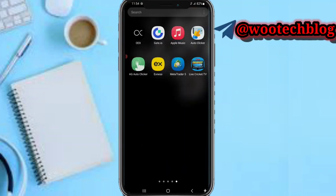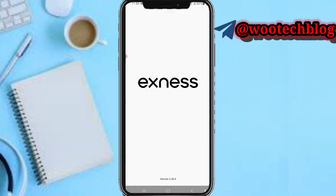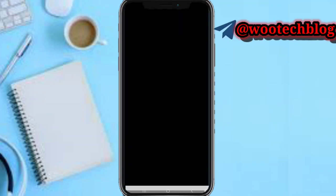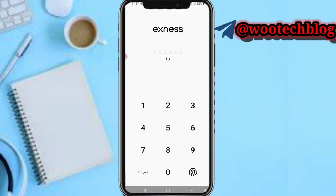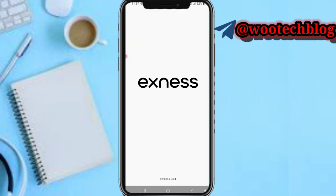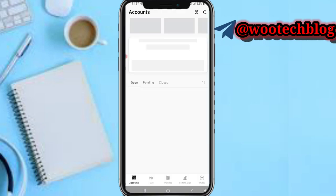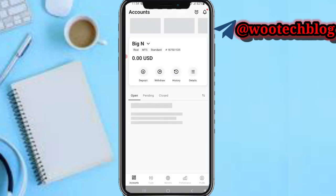Let's head over to our Exynos. So now we are on our Exynos platform.